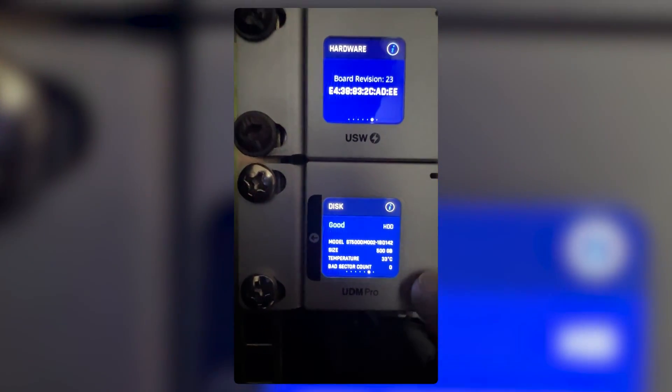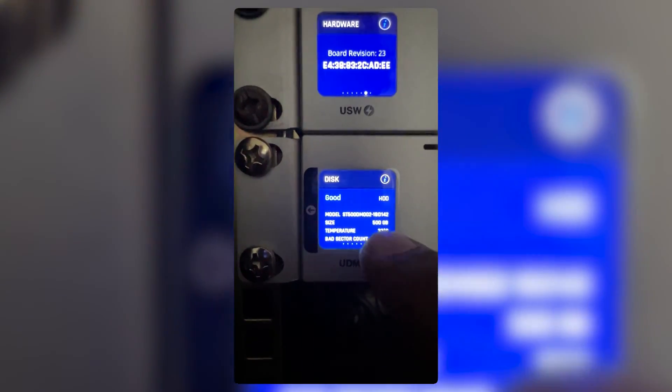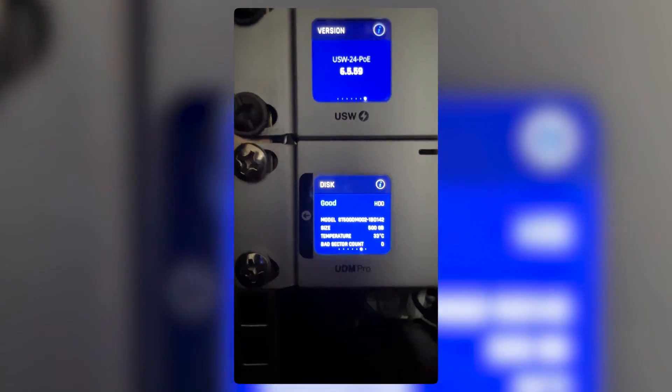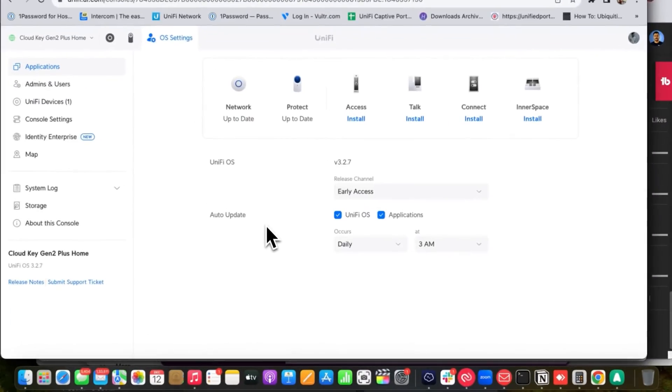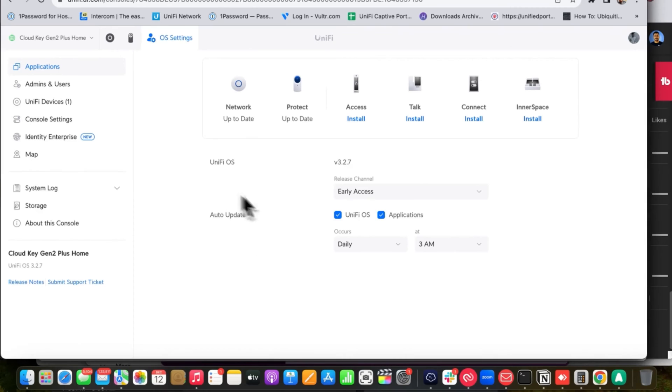Similarly, you can check the hard drive status — the disc is good. Check the model number, size, temperature, and everything. If anything is wrong with the disc, it will show up on the 1.3-inch display screen. Everything is working fine.